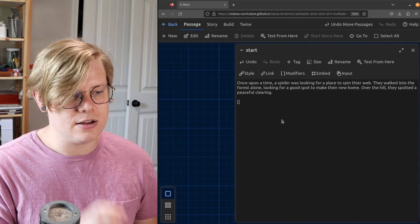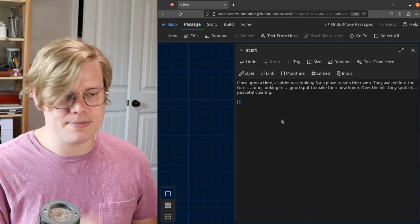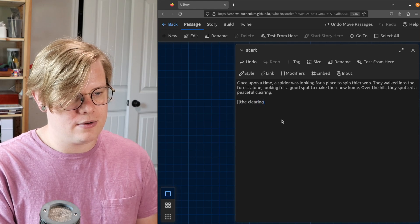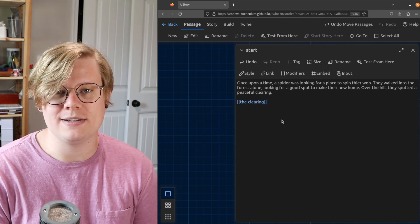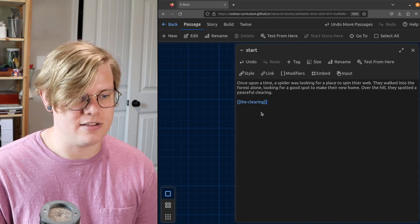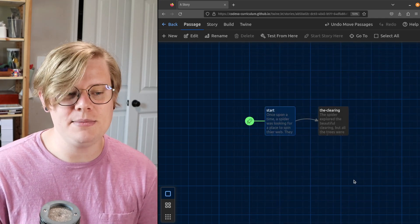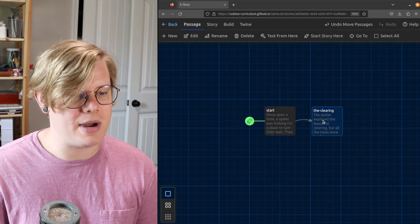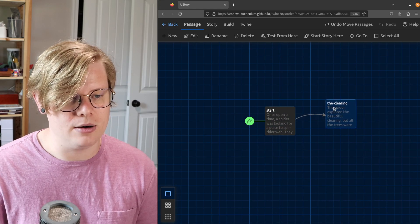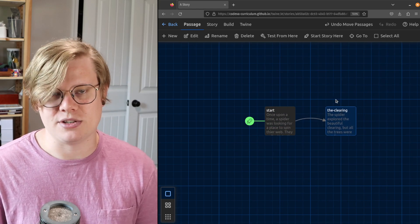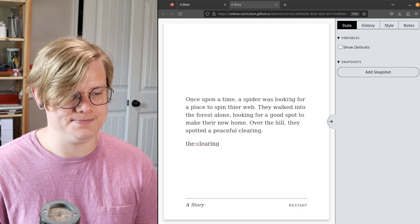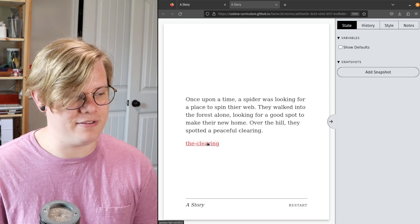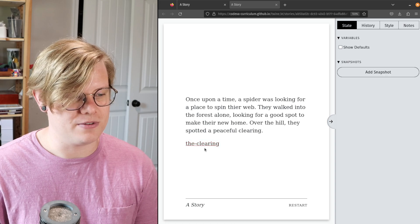To create a link, you're gonna use two square brackets, and then the name of the passage you want to link to. In this case, the clearing—that's what my passage is named. And here we go. You can see that my editor shows this arrow now, showing that these two passages are linked.